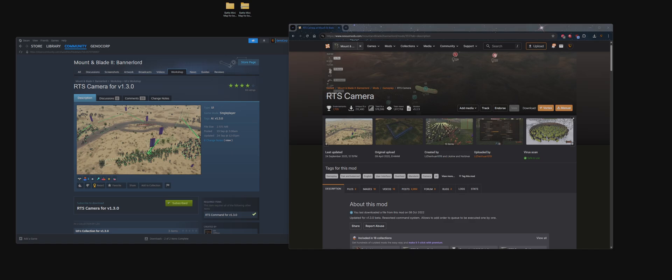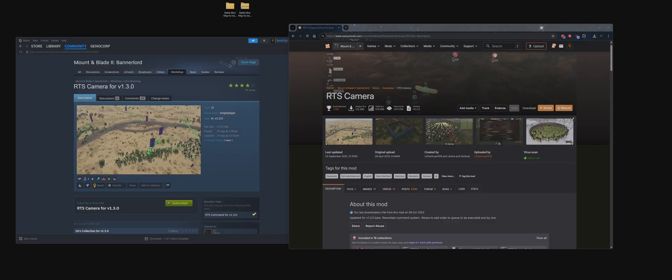Hello everyone, this is the installation tutorial for RTS Camera version 1.3. You can also use RTS Command version 1.3 for this. Let's do Camera and Command at the same time.